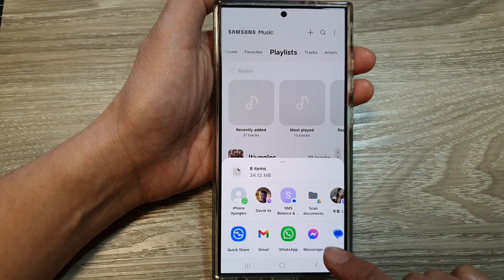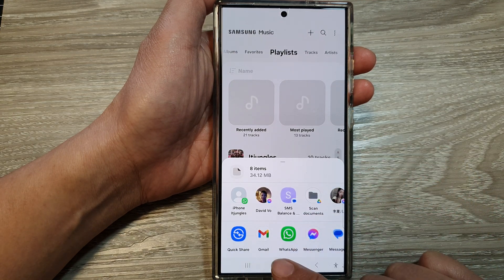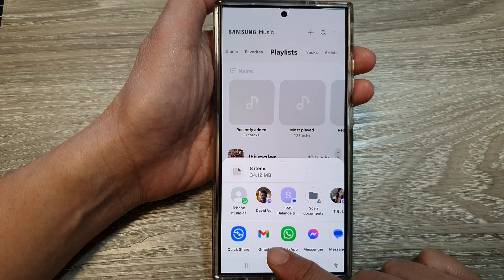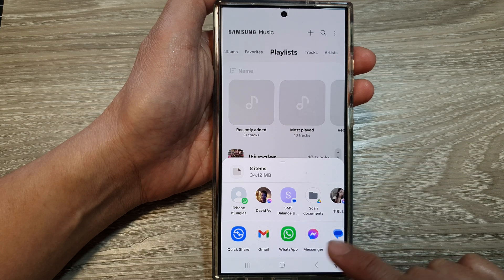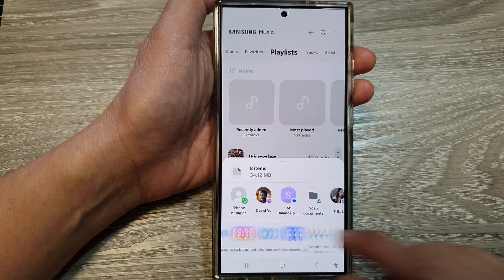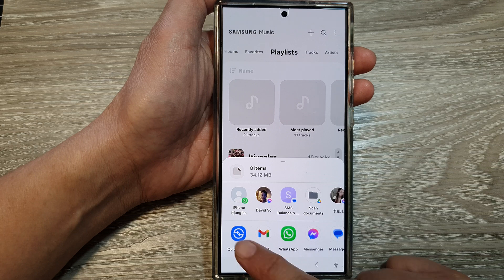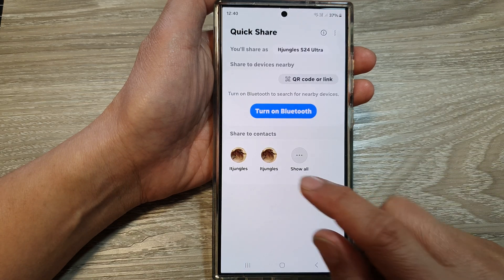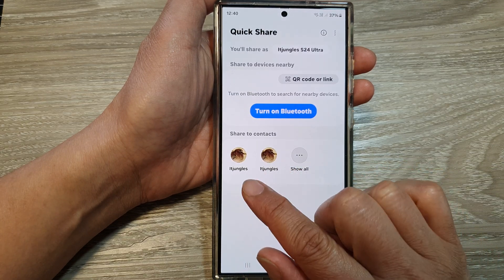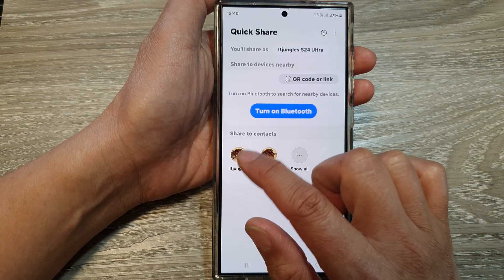In here, choose a method of sharing. You can share through Quick Share, Gmail, WhatsApp, Messenger, and so on. I'm going to select Quick Share. Next, select the contact that you want to share with.